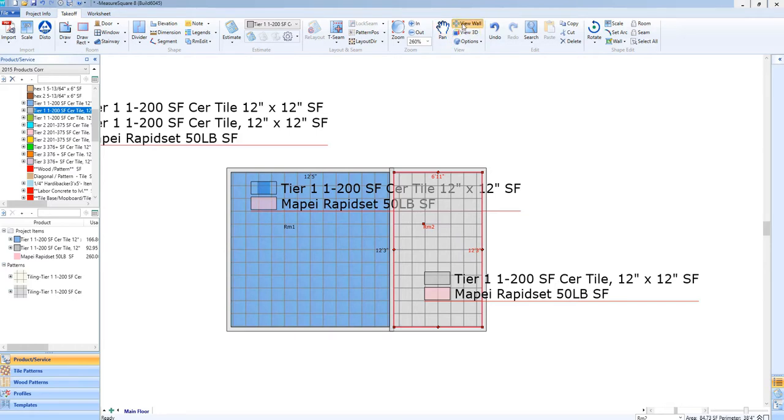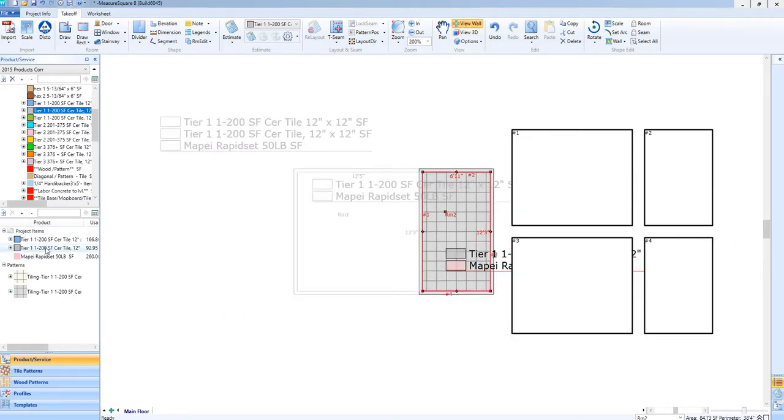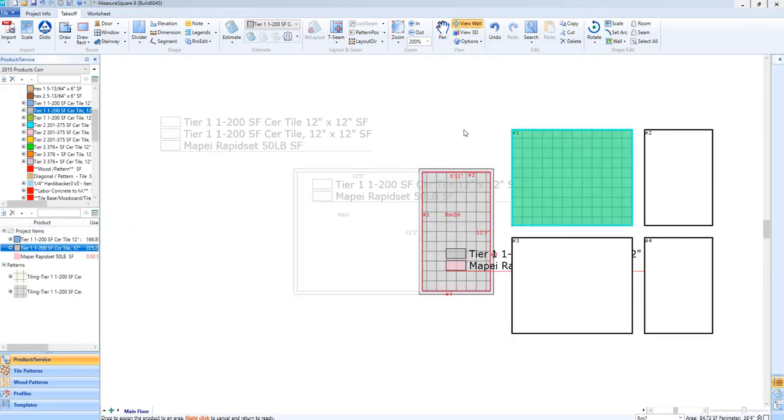If we now go to our wall view, we can add an individual dimension line to the wall, just like we can on a floor.